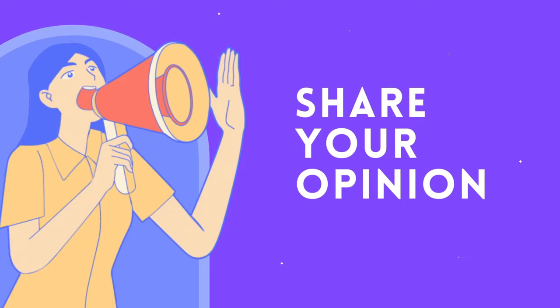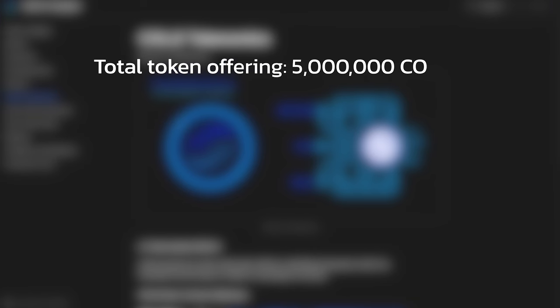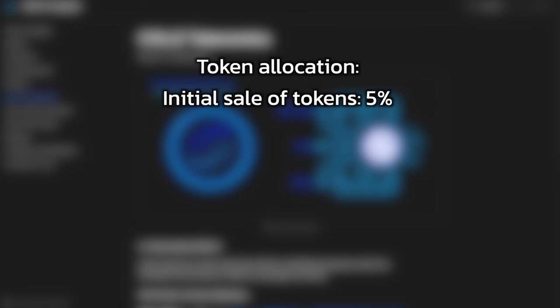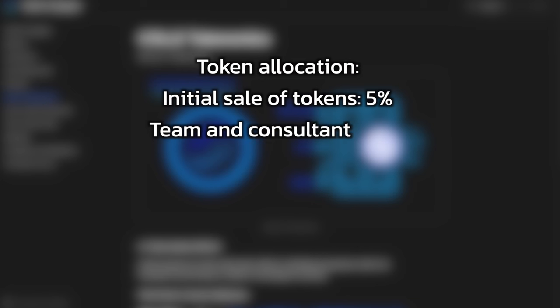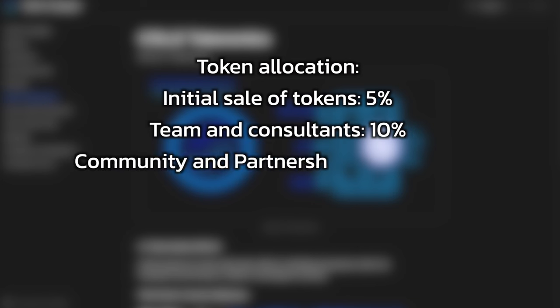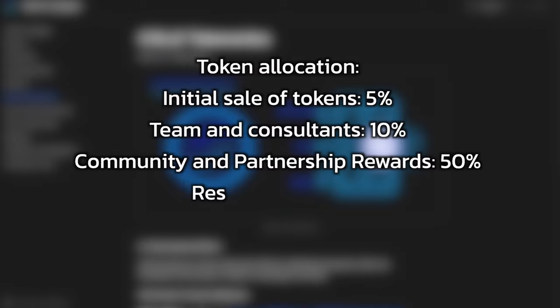Token symbol is Call. Total token offering is 5 million Call. Token allocation: Initial sale of tokens, 5 percent. Team and consultants, 10 percent. Community and partnership rewards, 50 percent. Reserve fund, 35 percent.